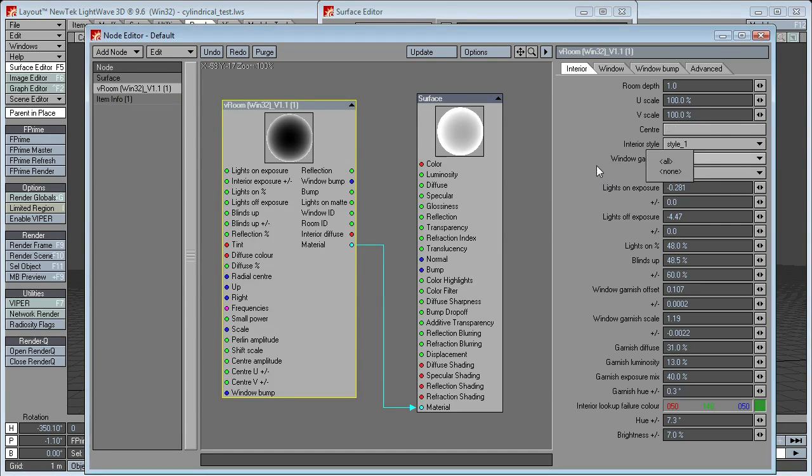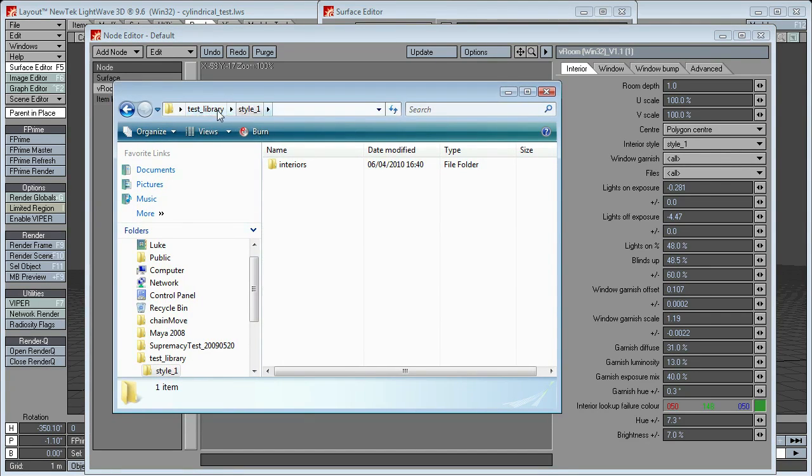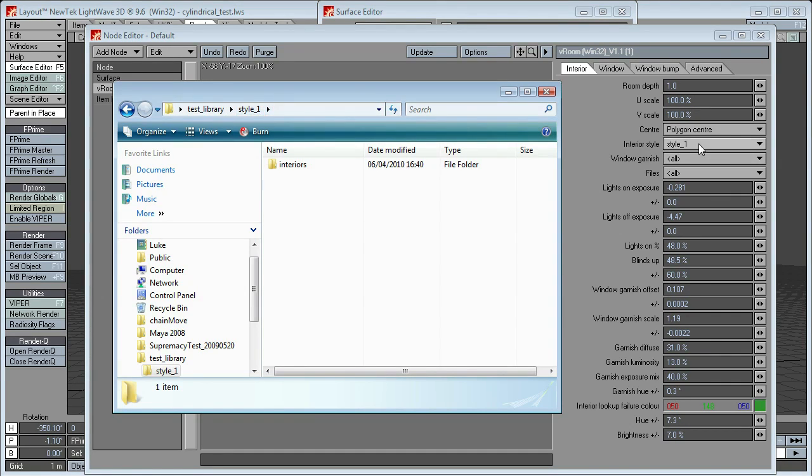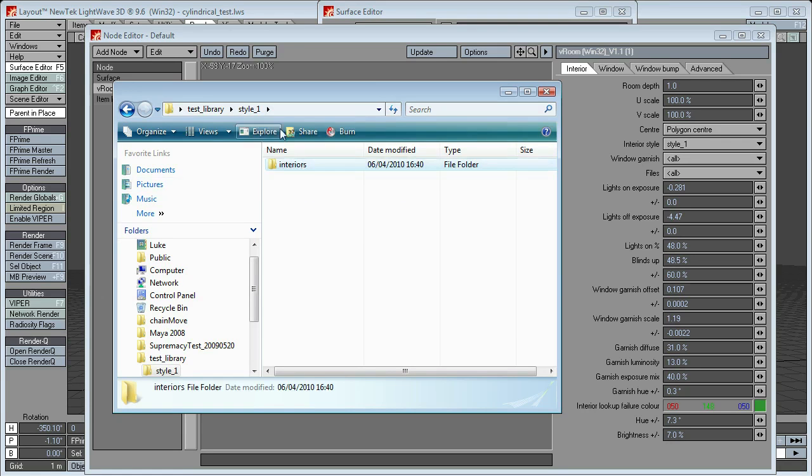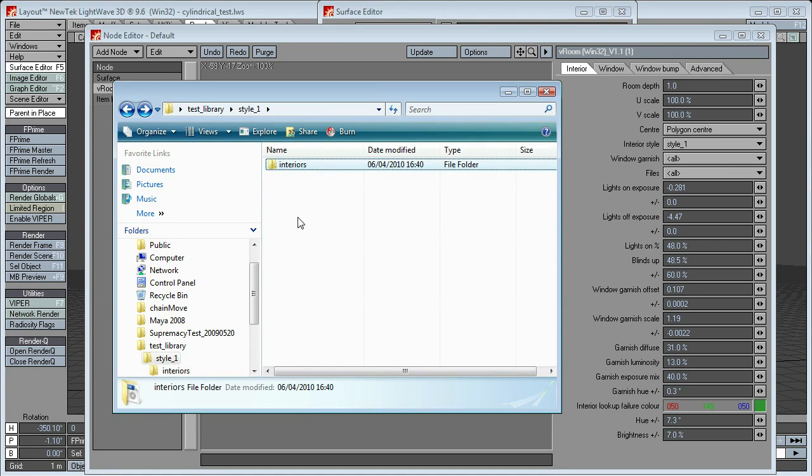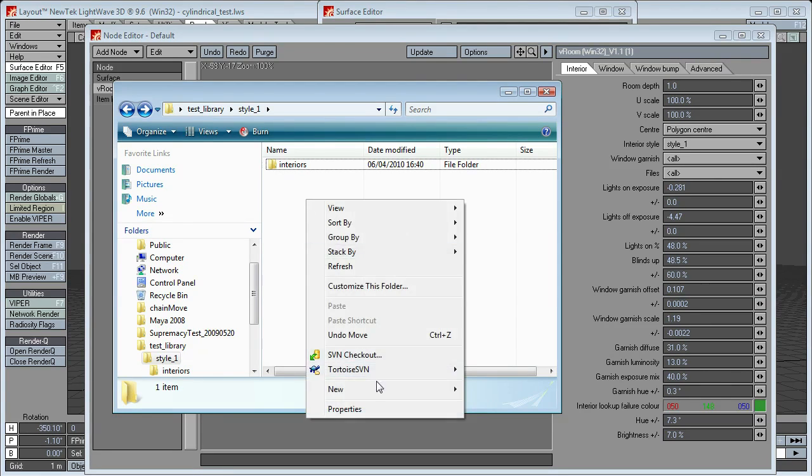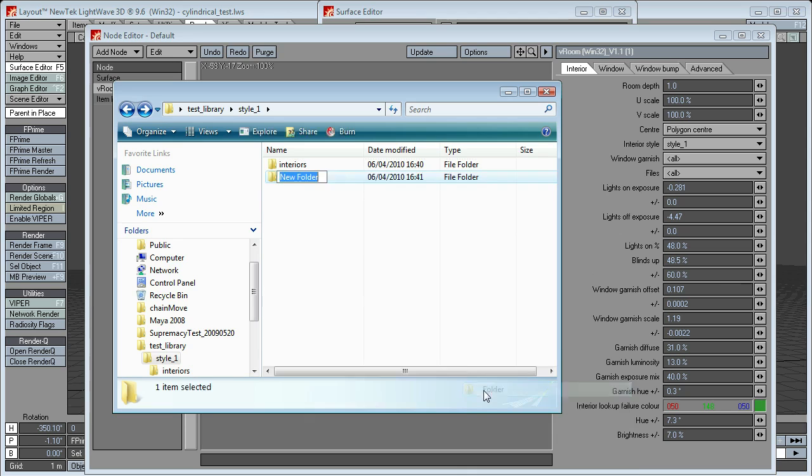Obviously, we've got no garnish at the moment, because we haven't added any. So, here goes root of the style library, then style name, that's the style that you see here, in which it will look for a folder called interiors, which will contain all of your interior images for the rooms. Now, anything else at all will be considered a garnish. So, if I make a new folder and call this curtains.